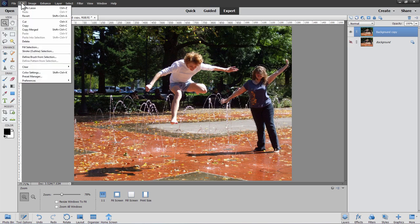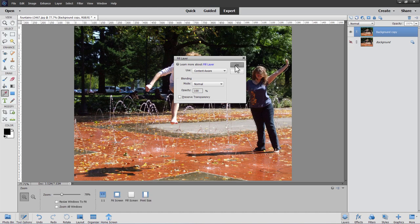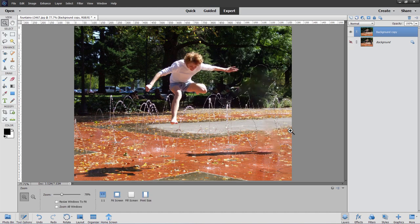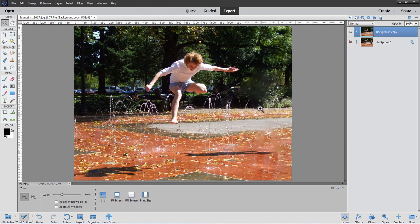Go up to Edit > Fill Selection, choose Content Aware, Normal mode, 100% opacity, and click OK. That deletes her from the picture and does a fairly good job. Use Control+D to deselect. There are a couple of small problems — a little blurriness in there — but that's not critical. We still have the shadow; we'll take care of that next, then come back and fix the small issues from the content-aware fill.